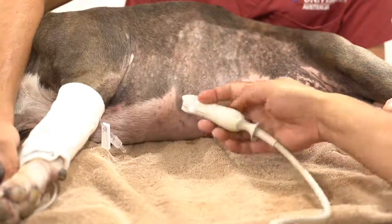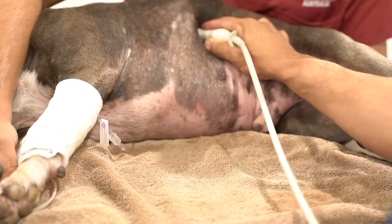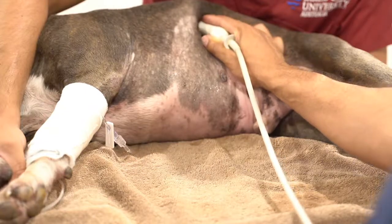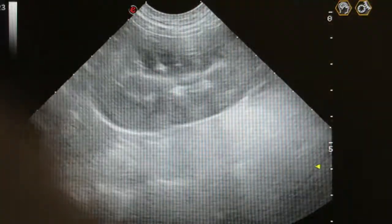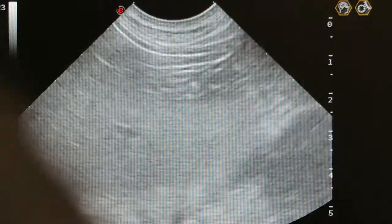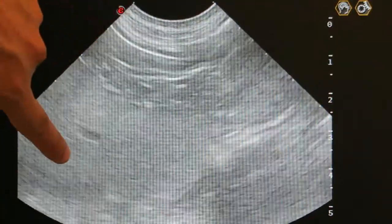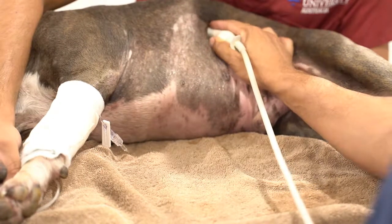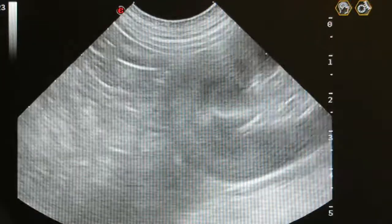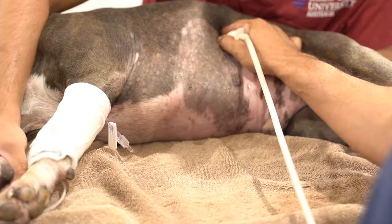Score of 0 for that area. Moving to the splenorenal site, off the lateral body wall. We want to find the kidney — adjust the depth so the kidney fills the screen. Fan around the cranial aspects of the kidney. This is the kidney and this is the spleen. Fanning back and forward around the kidney and spleen area, looking for free fluid — no free fluid, no black triangles, no fluid between those structures. Splenorenal site is 0.